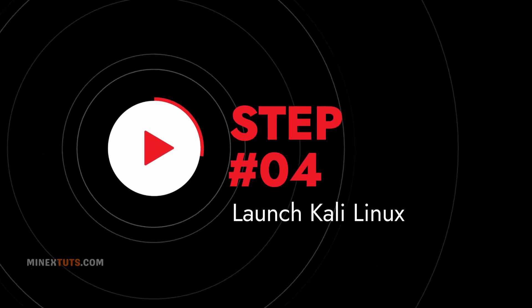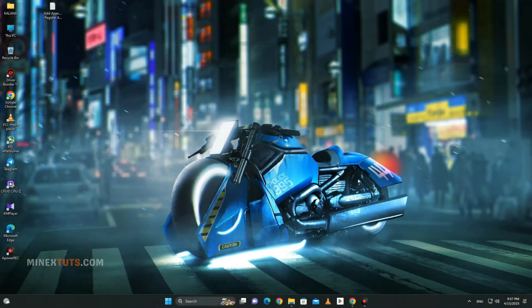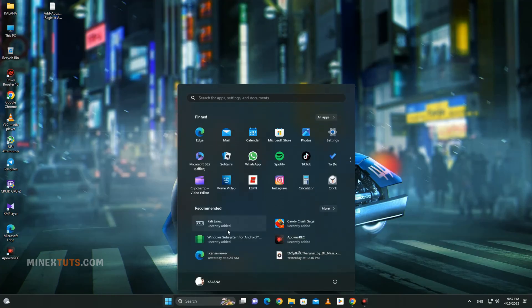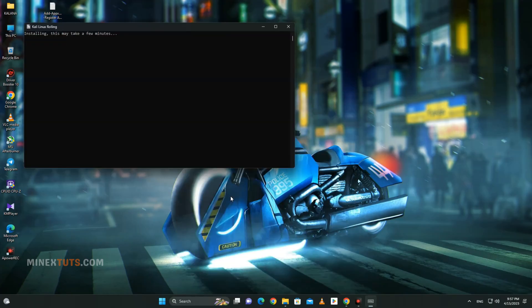Step 4: Launch Kali Linux. With Kali Linux installed, you can launch the app to set it up for the first time. Here's how. Open the Start menu and find the Kali Linux app. Then run it as an administrator, and it will launch the app to set up Kali Linux for the first time.